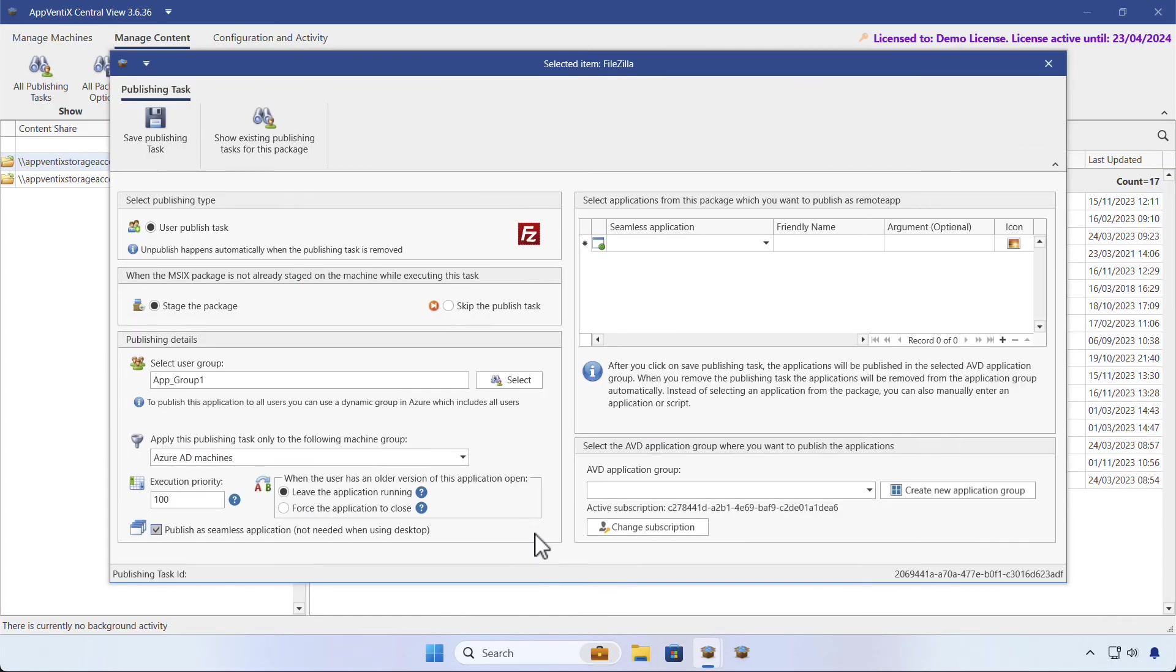You can choose to publish the application as a seamless application. Seamless applications are available for AVD, Citrix, and VMware.